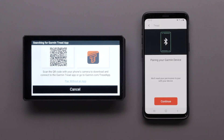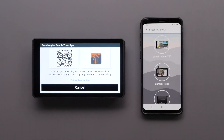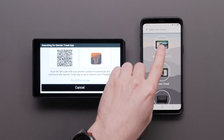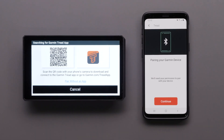If you used the QR code to locate the Tread app, select Continue. Otherwise, select Pair Device, then select Zumo XT2, followed by Continue.